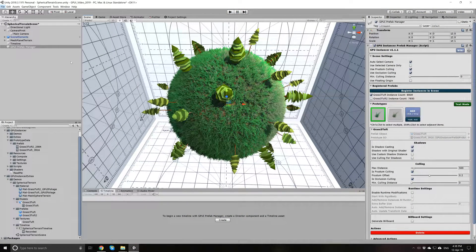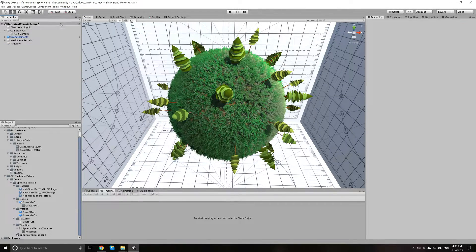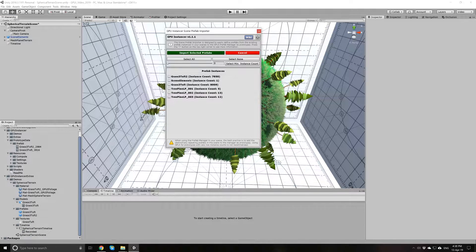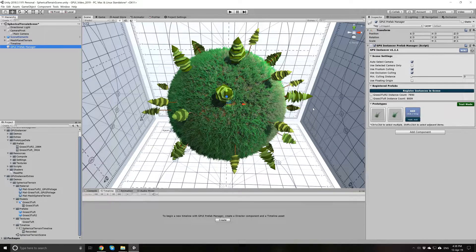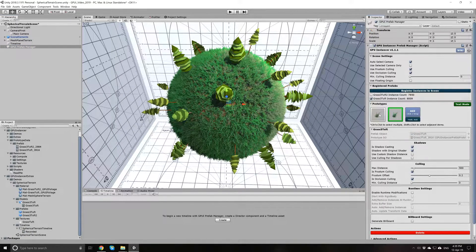Before talking further about the options and settings, let me show you another way of adding the Prefab Manager. I will delete this one and go to Tools > GPU Instancer, where you can see the Scene Prefab Importer tool. When you open this tool, GPU Instancer will show you the prefabs in your project that have instances in the current scene, along with the instance counts for each prototype. The rule of thumb when using the Prefab Manager is to add prefabs with high instance counts. You can use the slider to set a minimum instance count, choose the prefabs to add, and then click Import Selected Prefabs — GPU Instancer will create a Prefab Manager with the selected prefabs as prototypes.